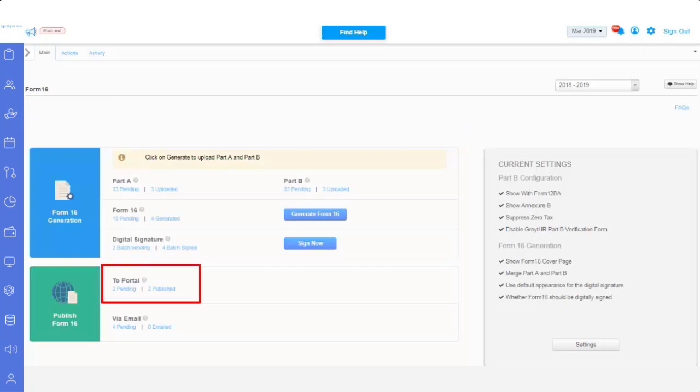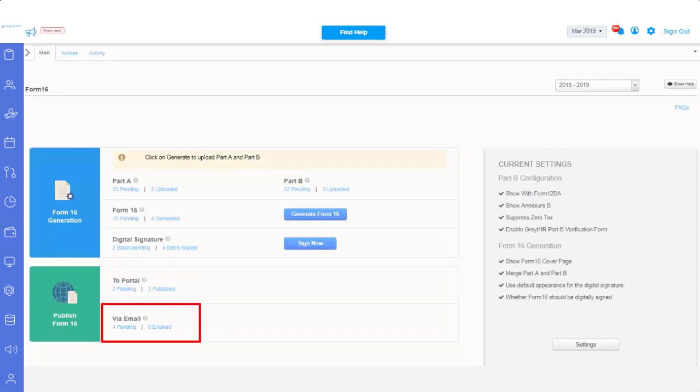the number under Pending to portal indicates the employees for whom Form 16 has not been published via ESS. Pending via email indicates the number of employees Form 16 has not been emailed. Also,